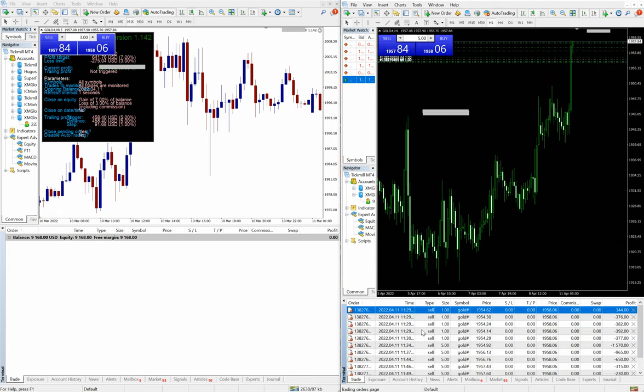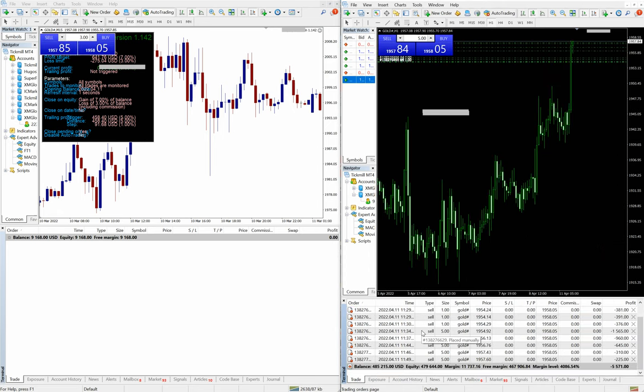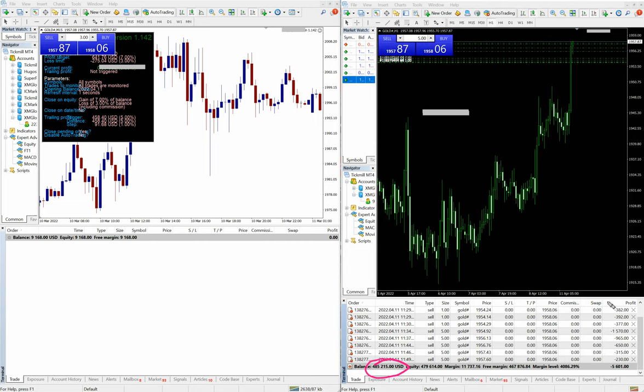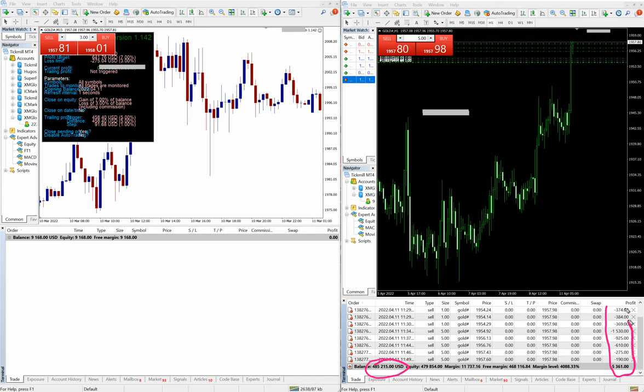The current balance for that account is $485,000. These are some ongoing trades with XAUUSD with $5,500 current floating.